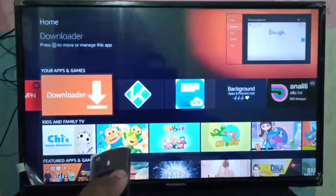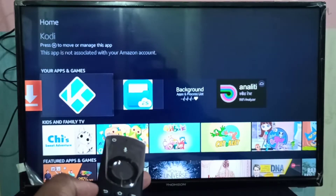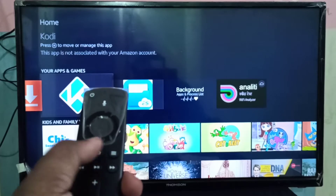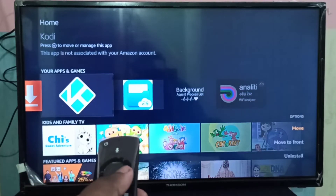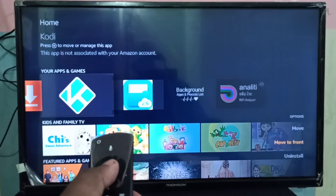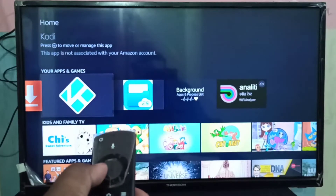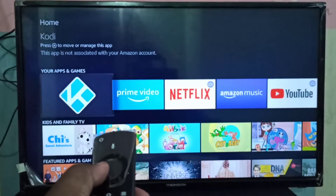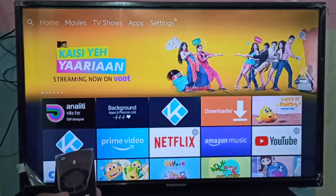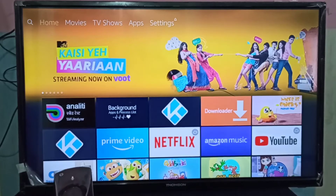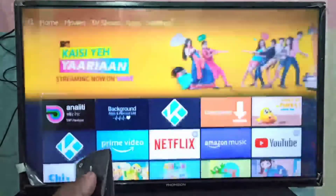Let me move Kodi to first. You can select the app, then press this menu button. Now on the right side you can see 'Move to Front' — select it. See, done. So now we can see the first app is Kodi, then Prime Video.